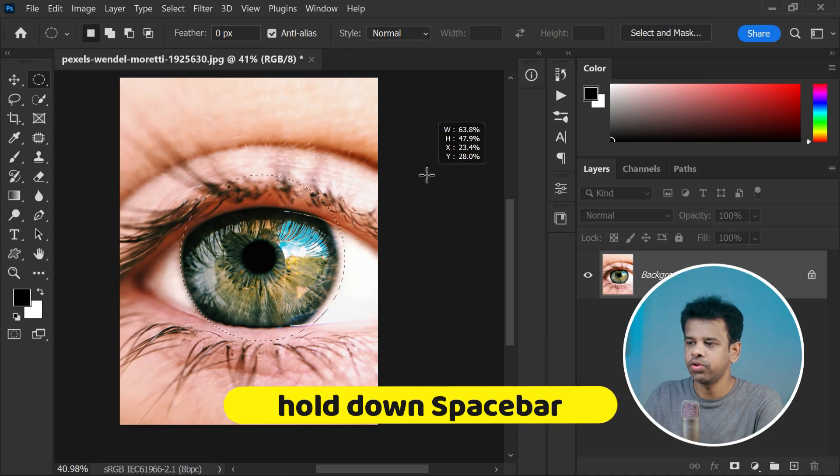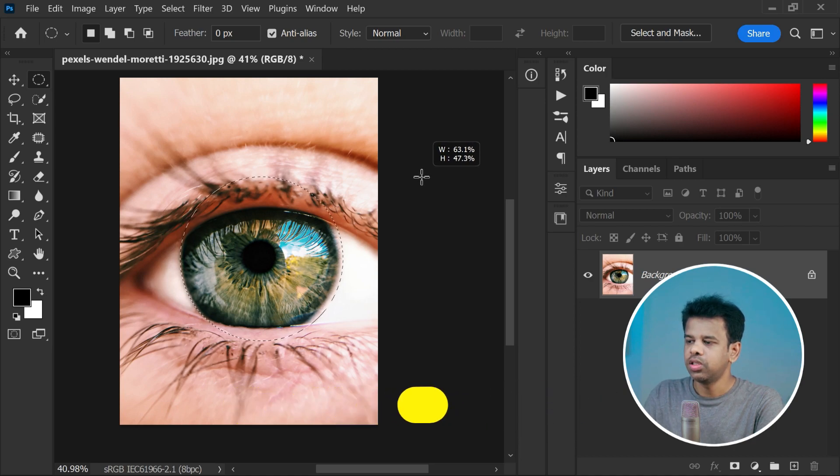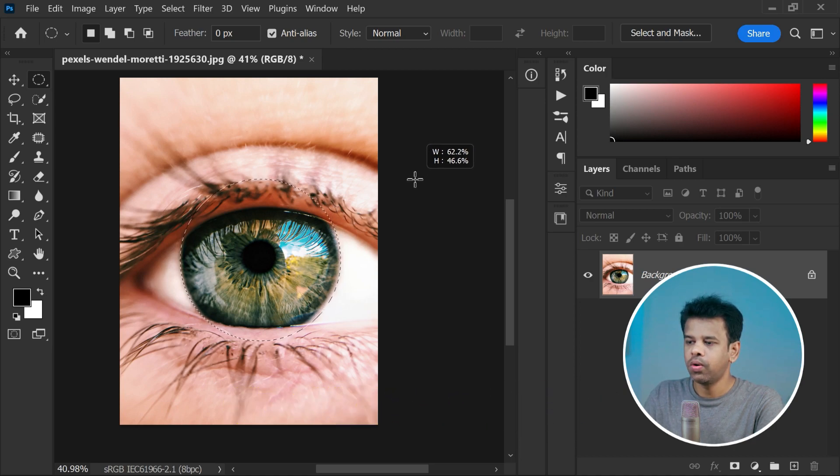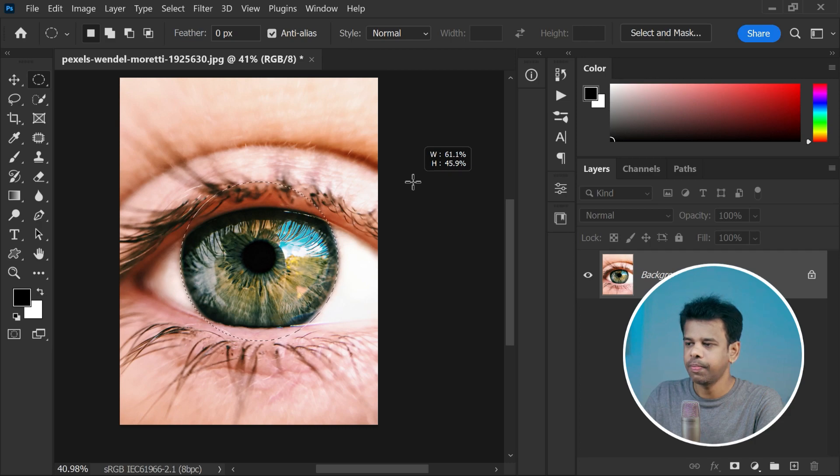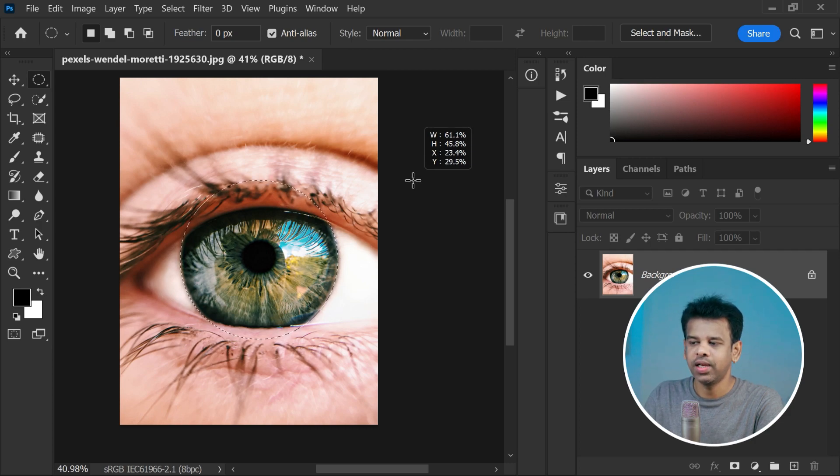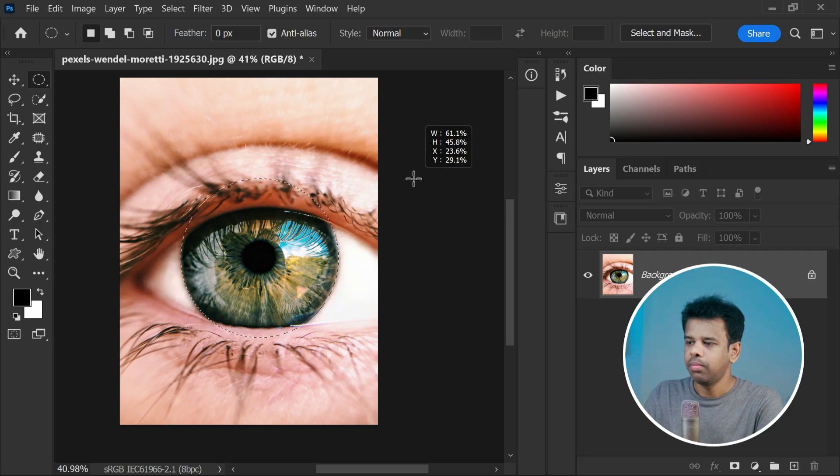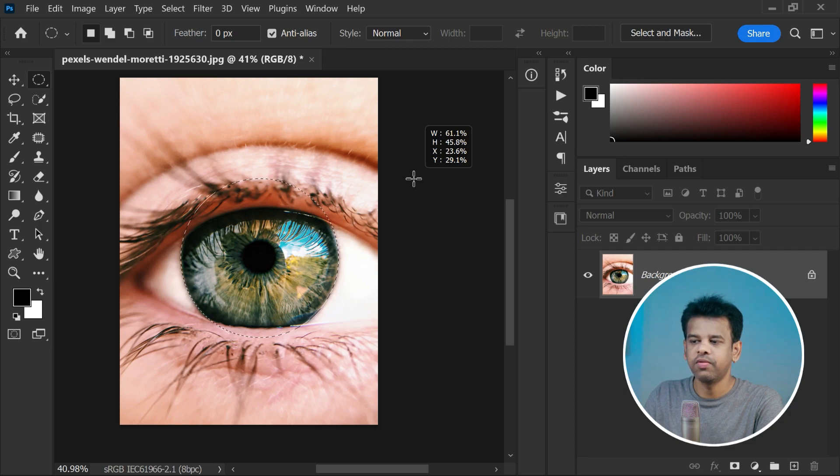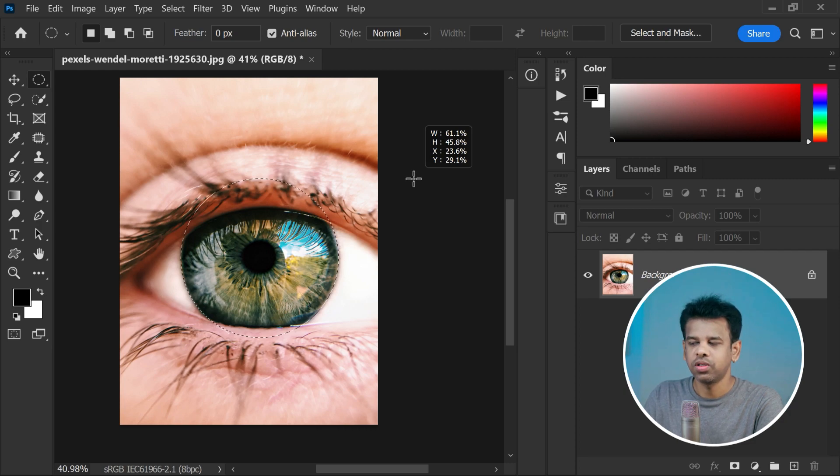This lets you move around the image without losing your selection. It allows you to adjust your selection with precision, making sure it lines up perfectly with the iris or any other part you are focusing on.